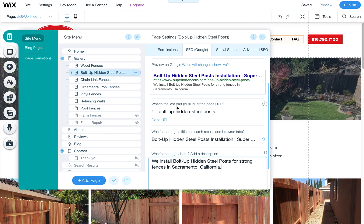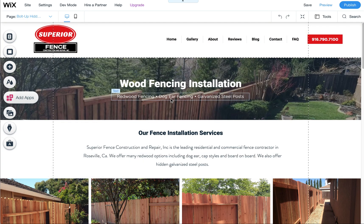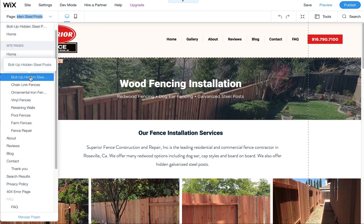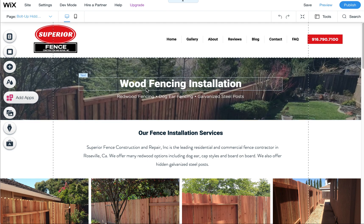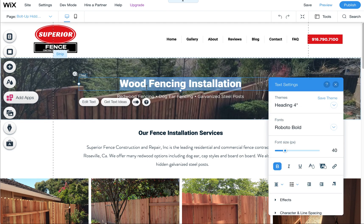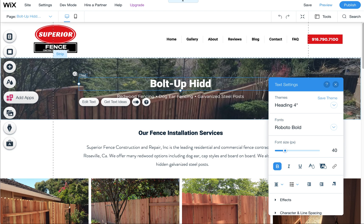When you create new pages from scratch, it will automatically name them with whatever you named it. But in a duplicated case, it always has 'copy of'. Now we're done with that. To make sure you're on the right page, check that it says 'bolt up' here. Now you can put in: bolt up hidden steel posts.